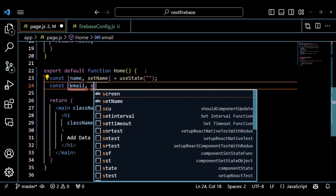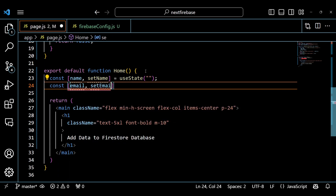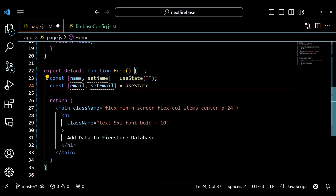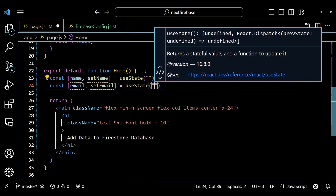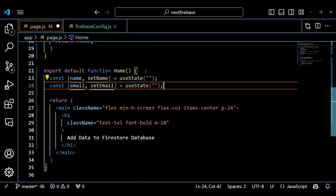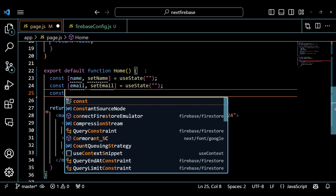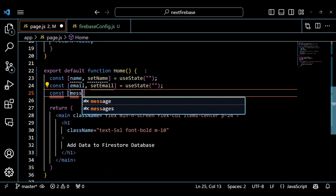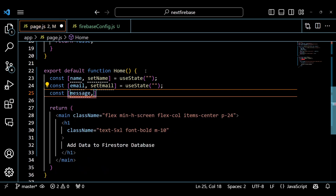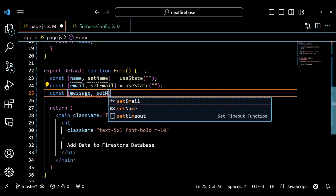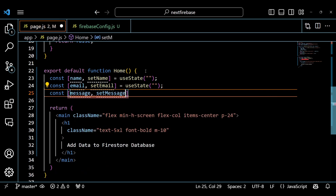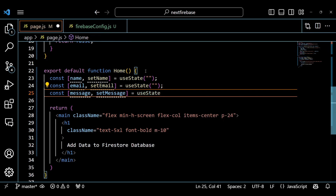Inside the home component, we use the useState hook to create three state variables: name, email, and message. We also create three setter functions: setName, setEmail, and setMessage. We initialize these state variables with empty strings.